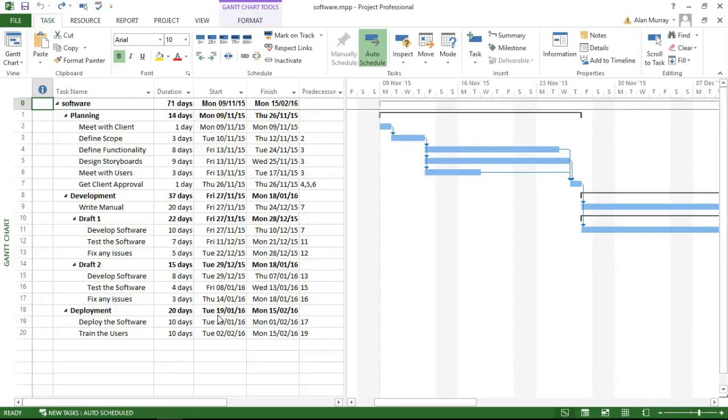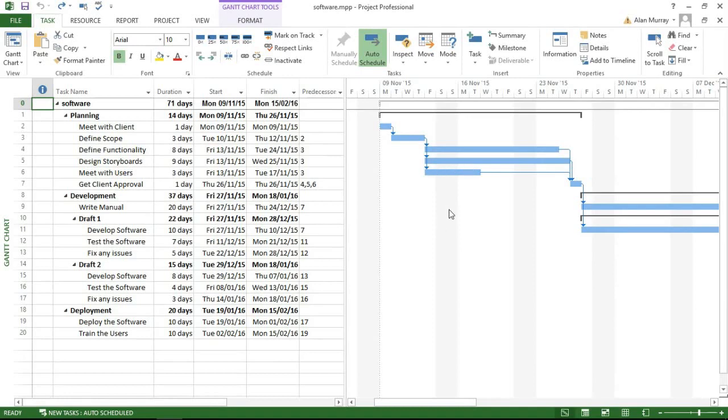Hello and welcome to this video tutorial from Computer Gaga. In this video, we're going to look at how we can display task bars of our Gantt chart behind the non-working time.